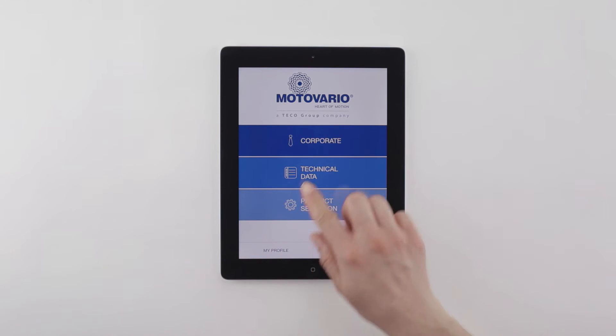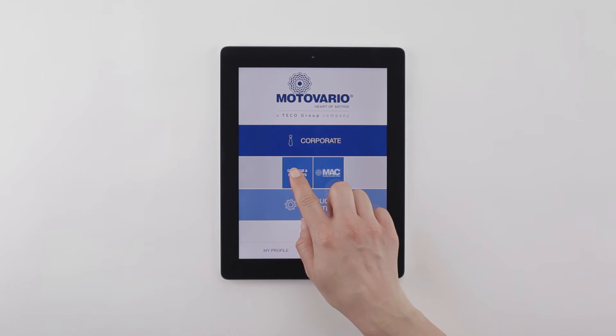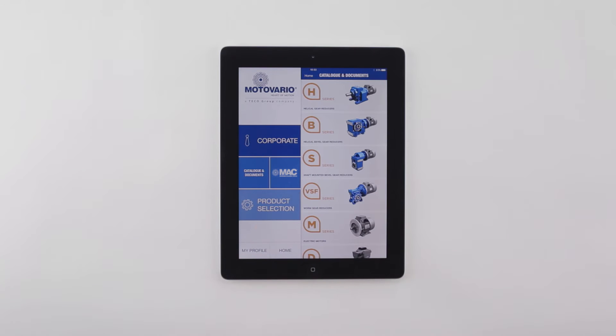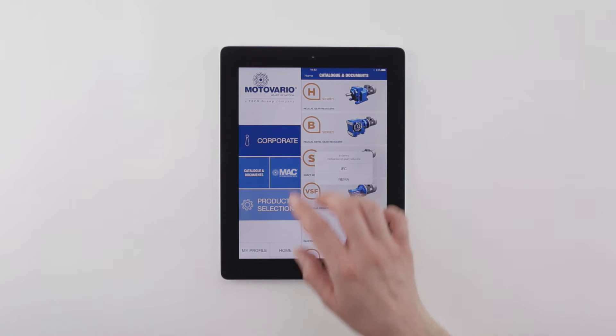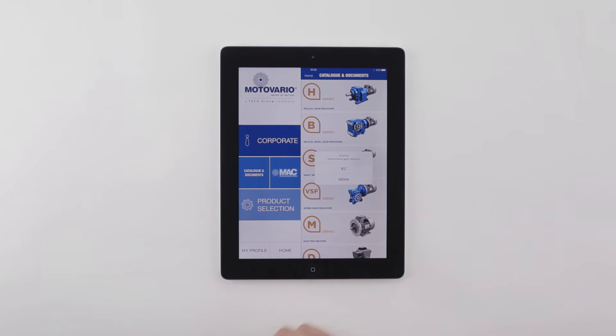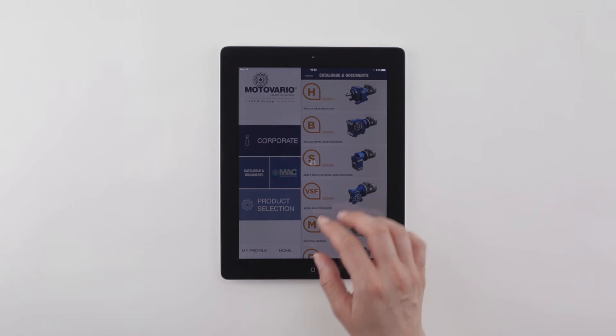Enter the Technical Data Area to consult and download catalogues, brochures, and manuals of all Motovario products.